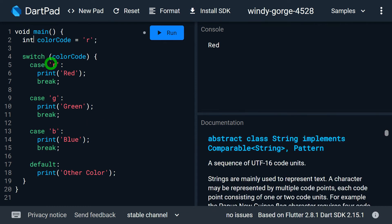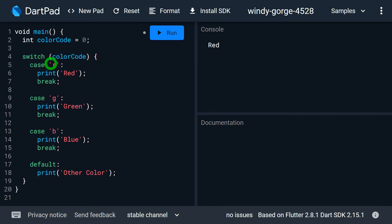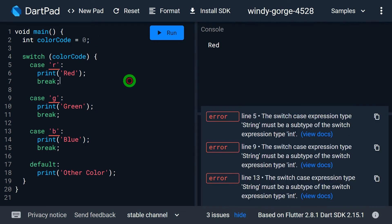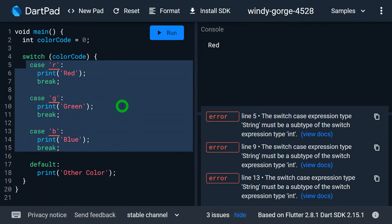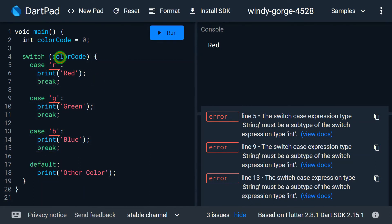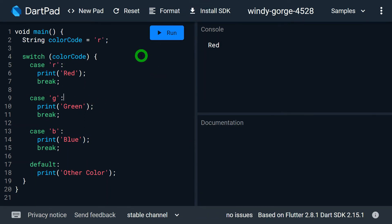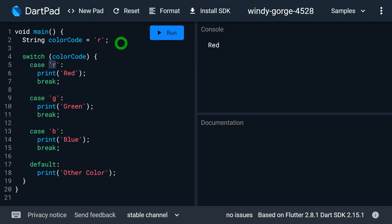But if I change my expression type to integer — let's say I make it int and specify the value 0 — immediately I am getting an error. The reason is the type of this expression must match with the type of these case labels. The third point is: the case label must be in the form of constants. You can see I have small 'r', small 'g', and small 'b' in the form of constants.